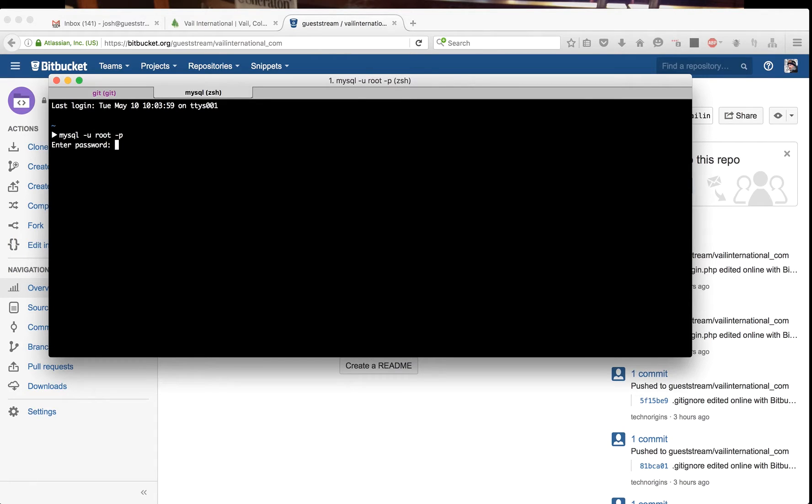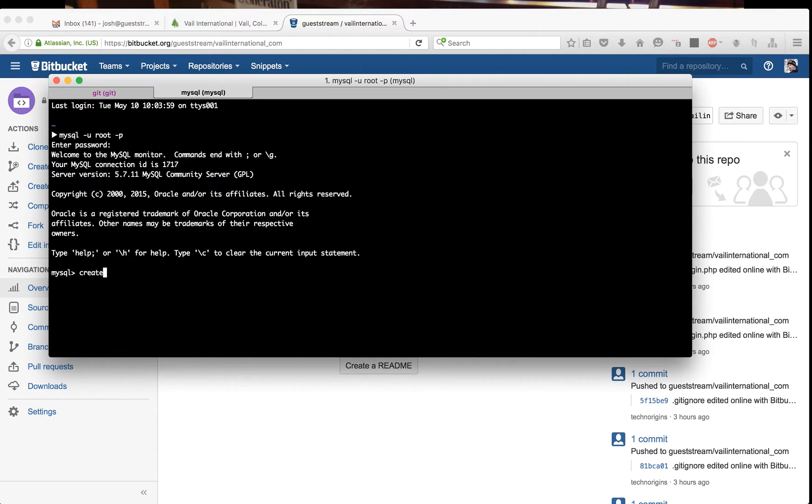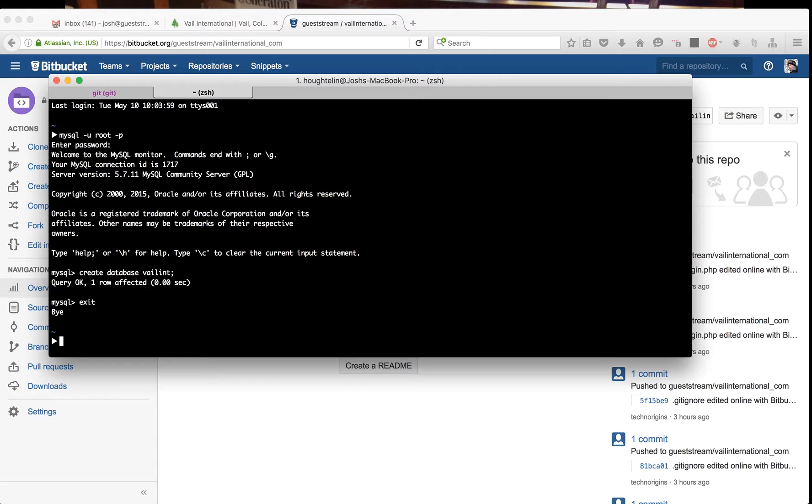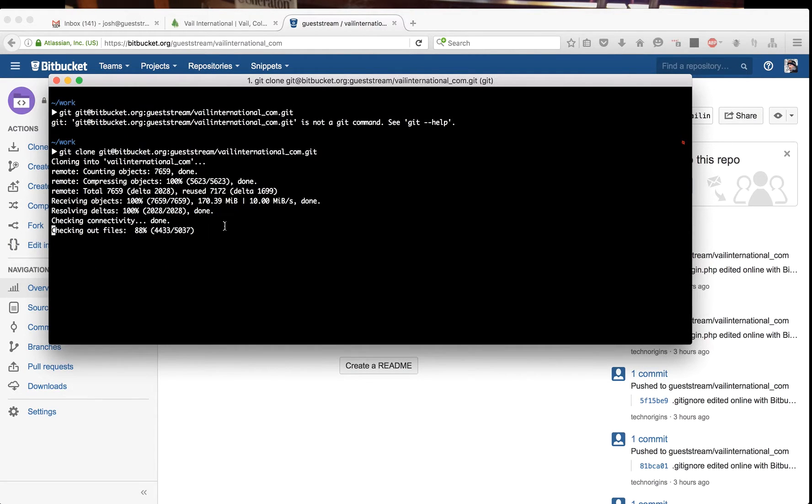I'm going to create a database. Now I've created a database named veil int.